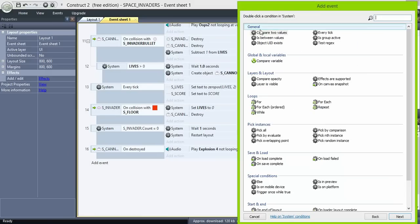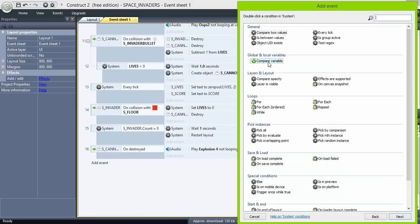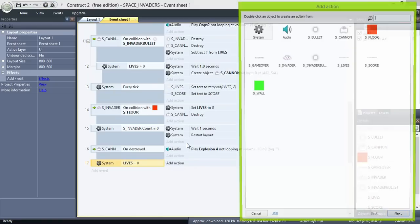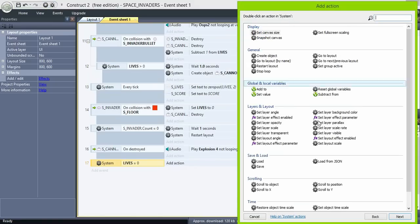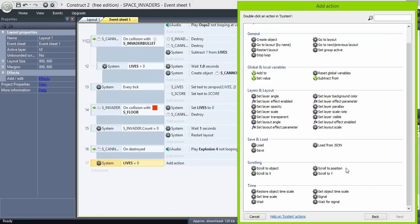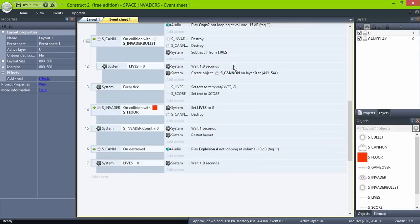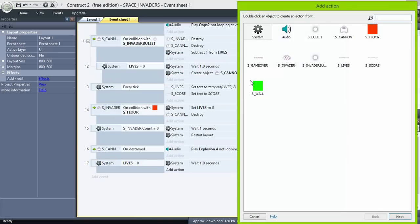Then when lives equals 0, wait one second, set them to visible.